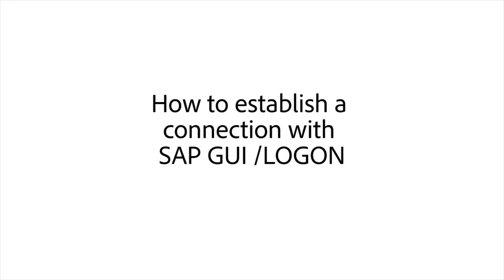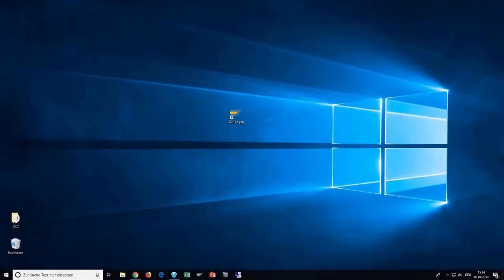In this video, we will show you how to establish a connection to the SAP UCC system with the SAP Graphical User Interface. In order to create a successful connection, you need to have your system credentials ready.